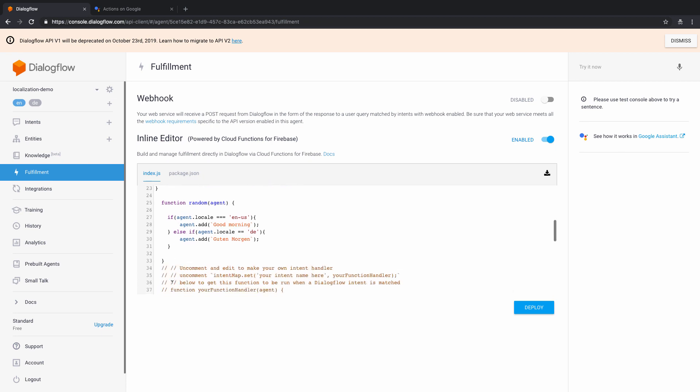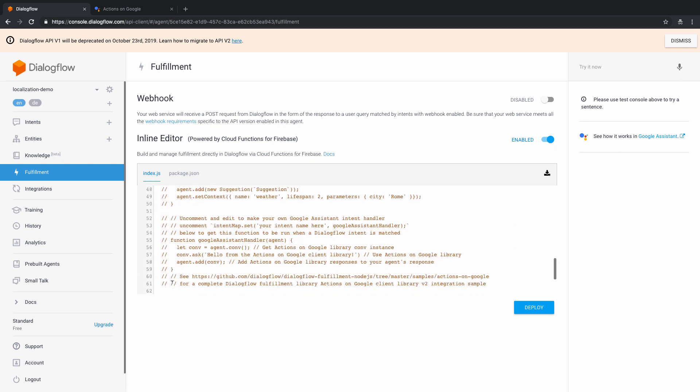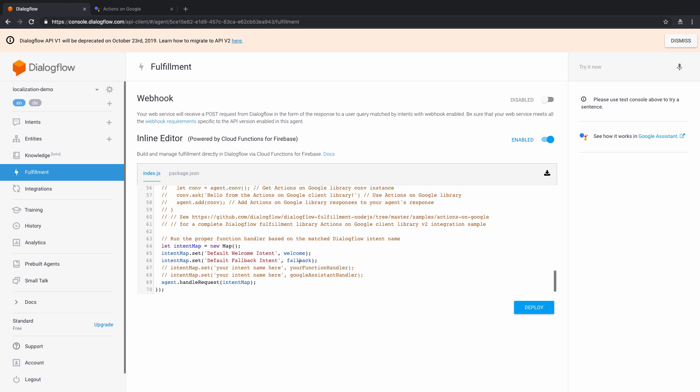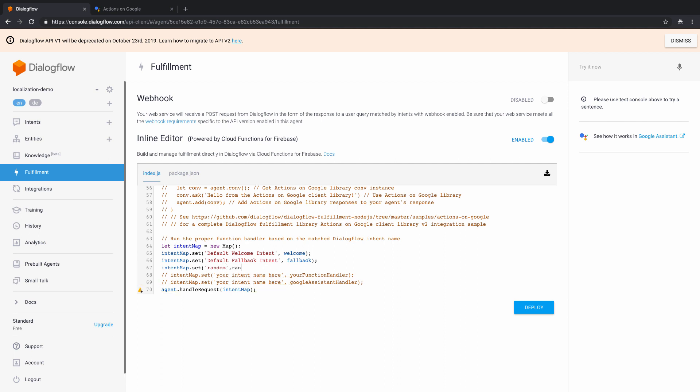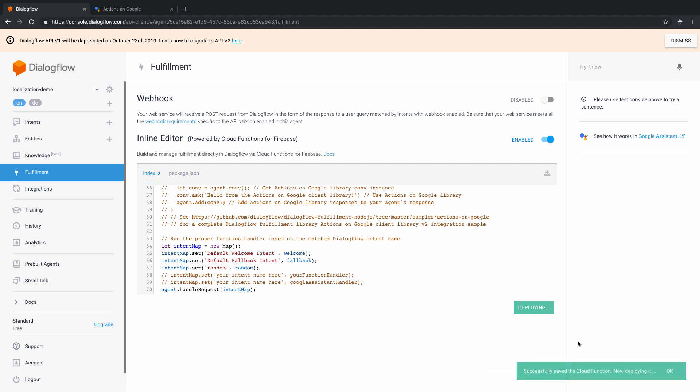Now, once I have done this, don't forget to add that to the map. So I'd write something like intentMap.set random, which is the name of my intent and the function name, which is again random. And let's just save this. So now that once I have saved it, let's just come back and test it out. Just make sure that we also deploy this function by clicking on deploy here. And once that is done, I'm just going to fast forward to the testing part.